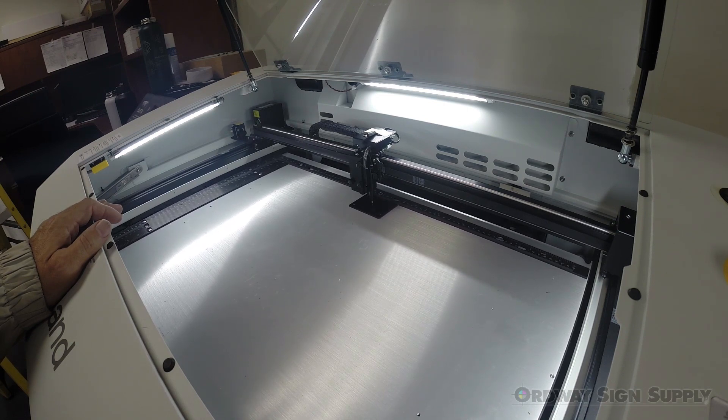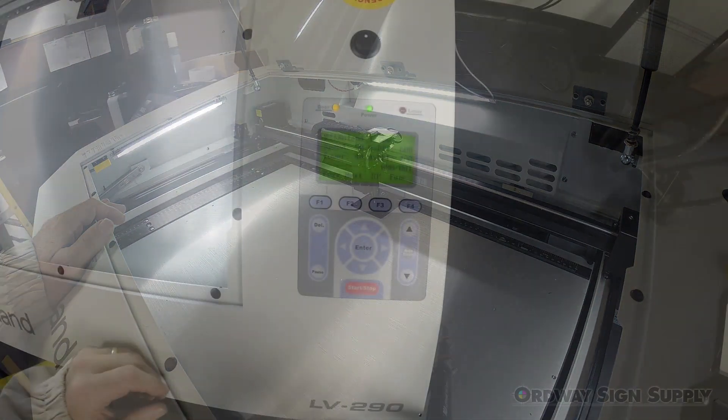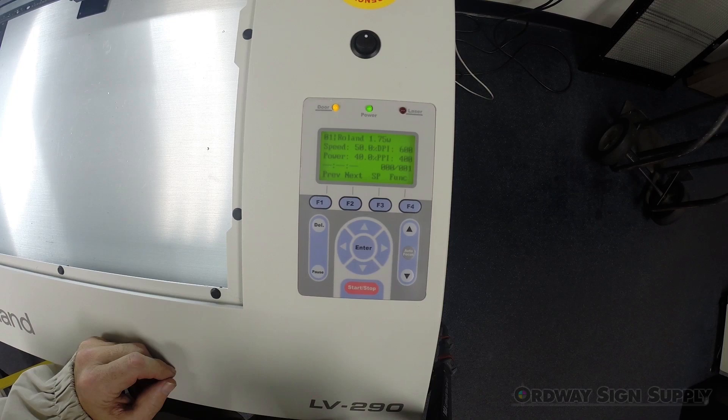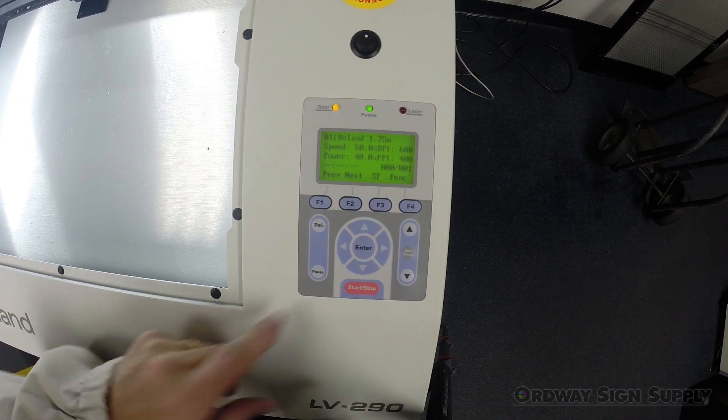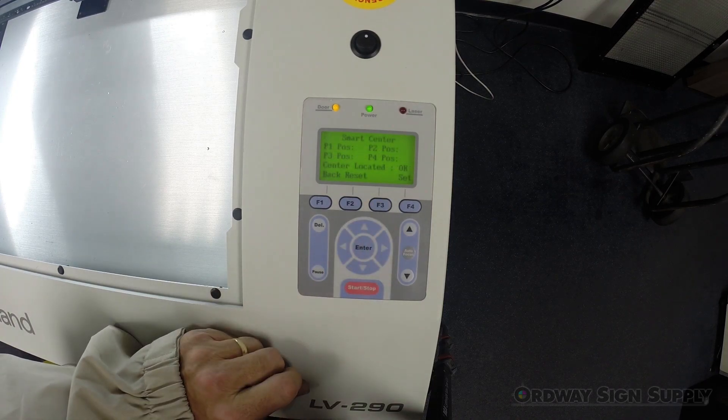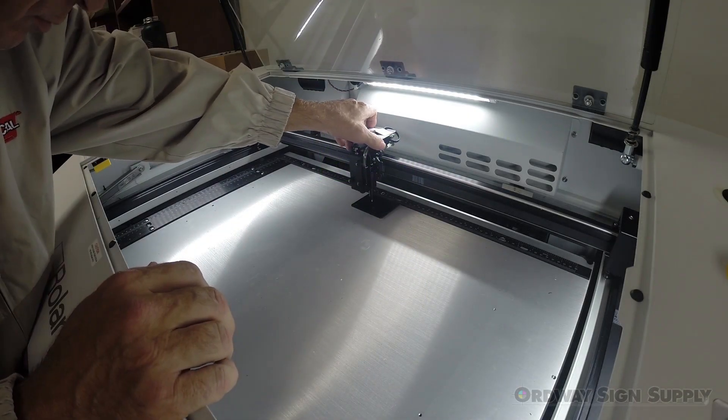Next we want to determine the center point of the engraving job. Above the F3 button there will be an SP designation which stands for Smart Center. After we press the F3 button on the panel we can start selecting the outermost points of our job.